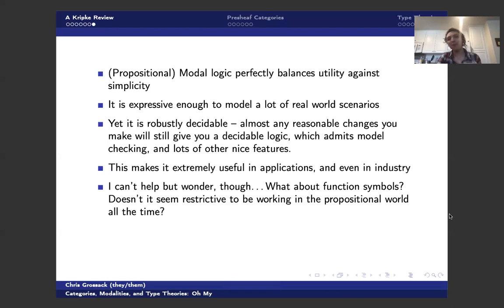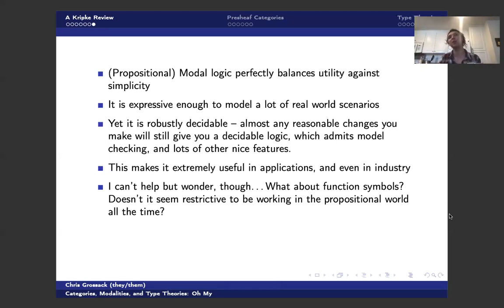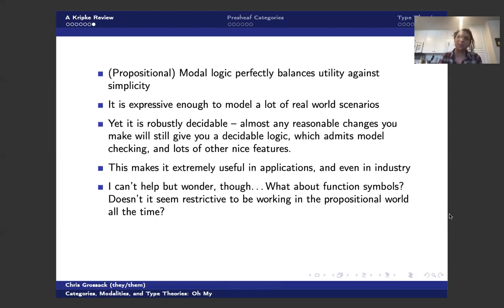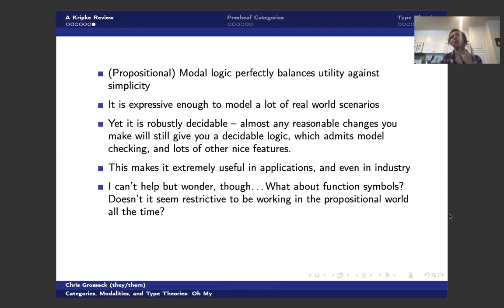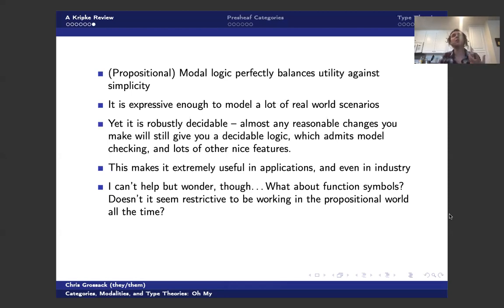But I can't help but wonder, right? Like, what about function symbols? What about all these other things that we typically think about as logicians, or I guess as model theorists, more precisely. Doesn't it seem restrictive to only work propositionally? You know, it feels like this is powerful enough to do a lot of things that we care about in practice, but it feels like we should be able to say more. It feels like we're sort of losing out on some power. Well, let's put a pin in that and talk about something seemingly entirely unrelated.